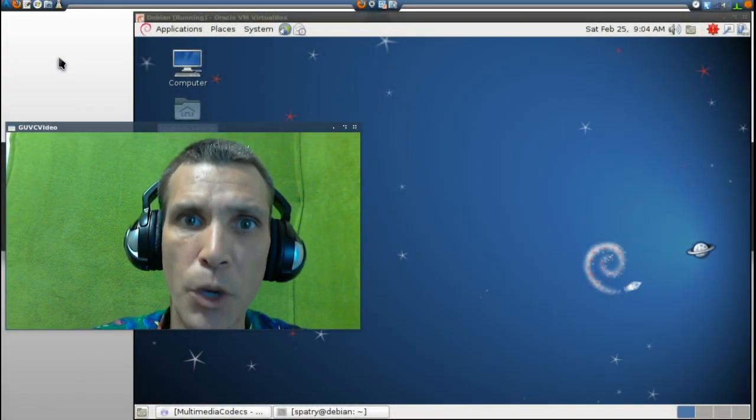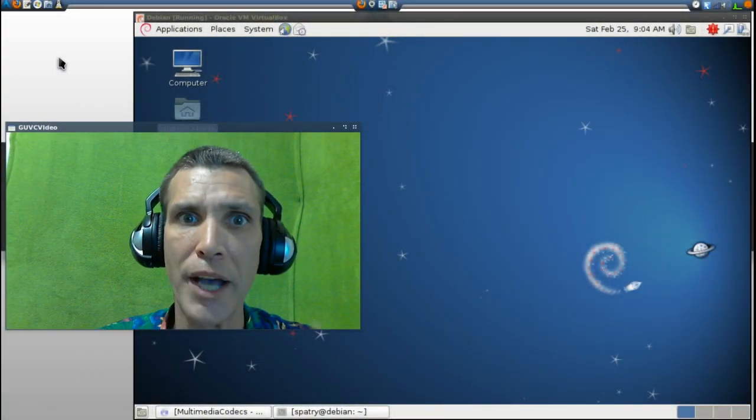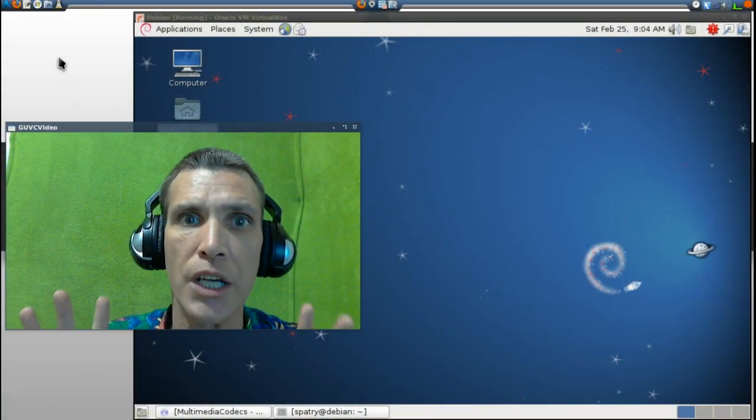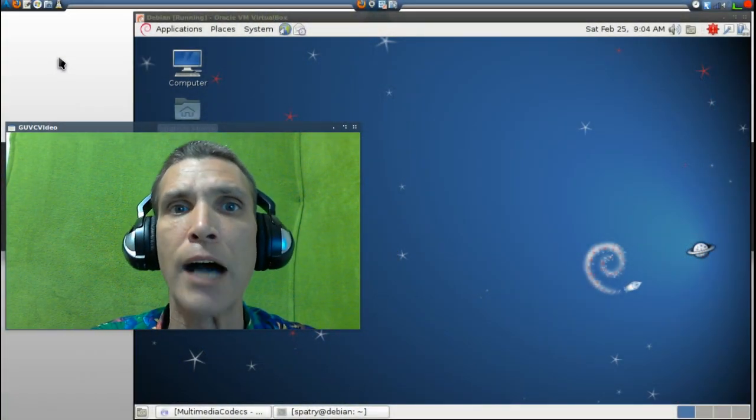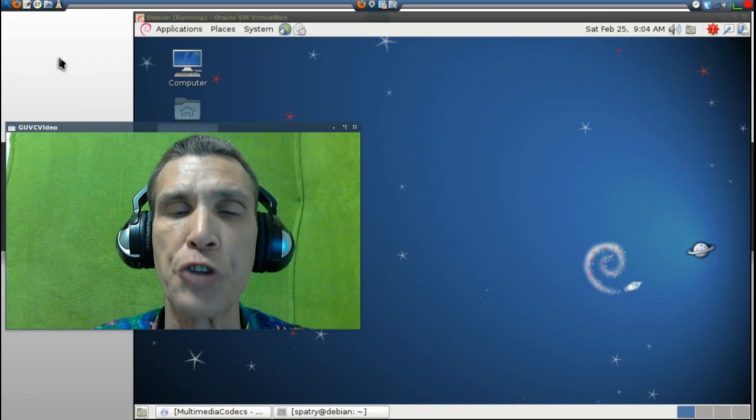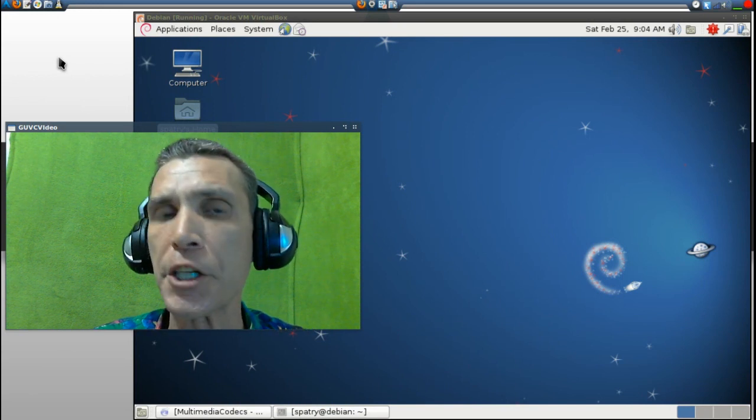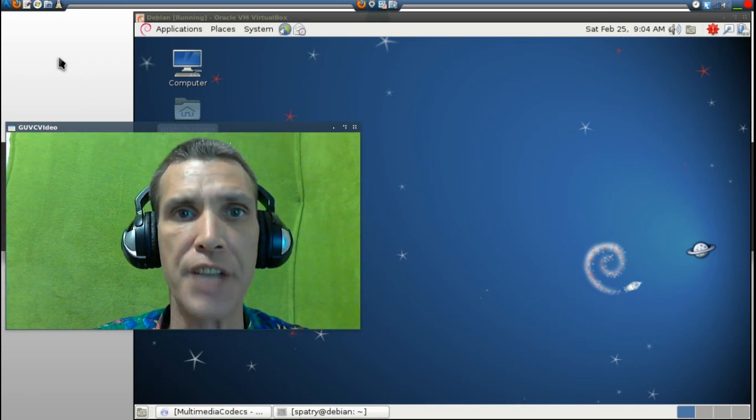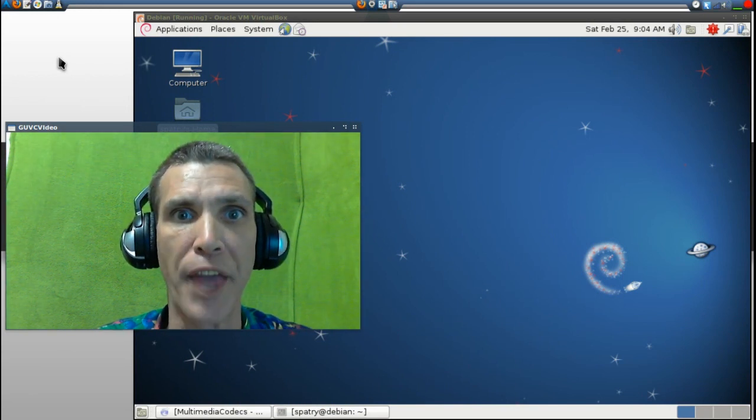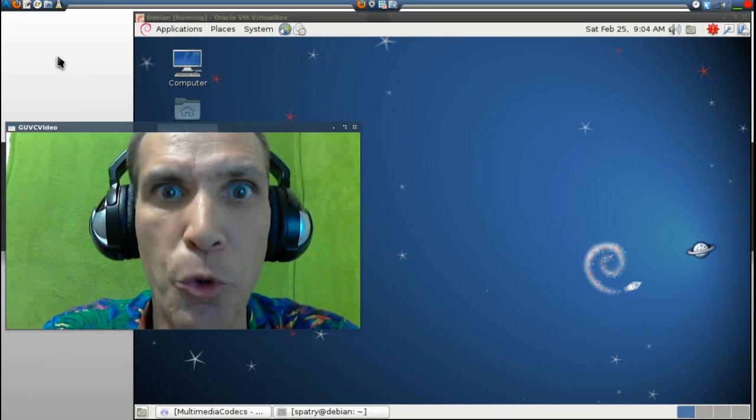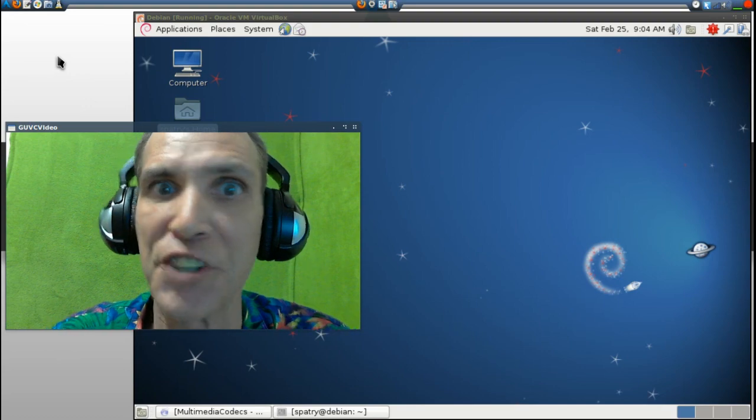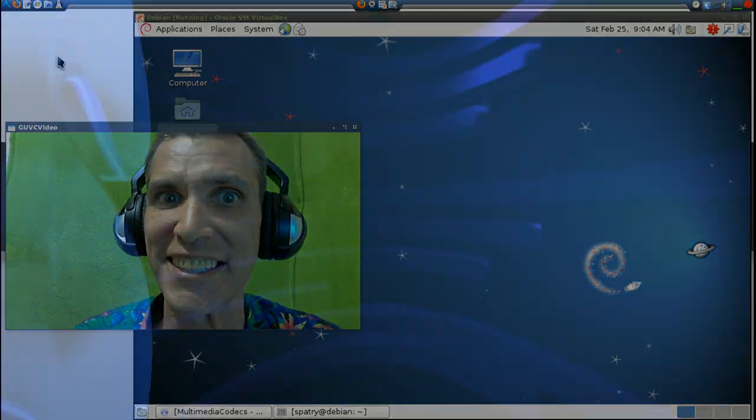Oh, right. I had a request from somebody who asked me to demonstrate how to install multimedia codecs in Debian. So we're going to do that right now on Spattery's Cup of Linux.